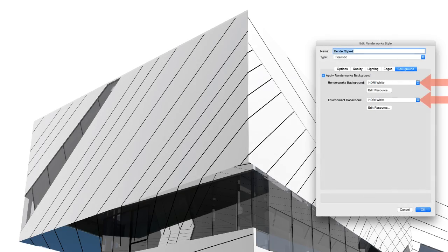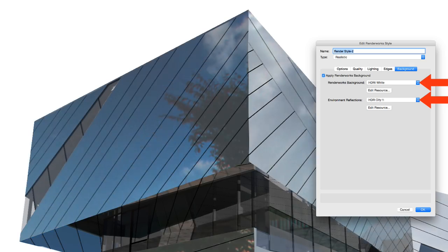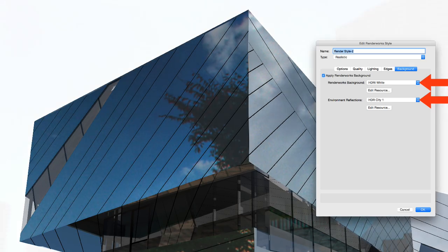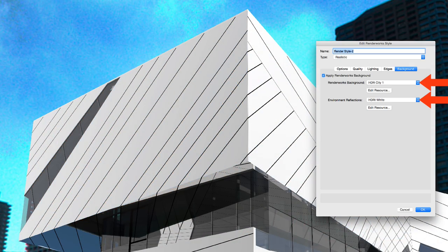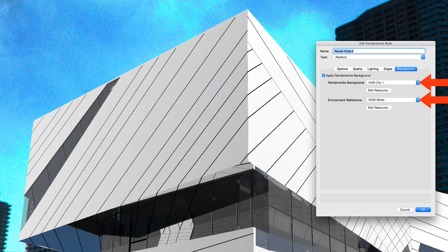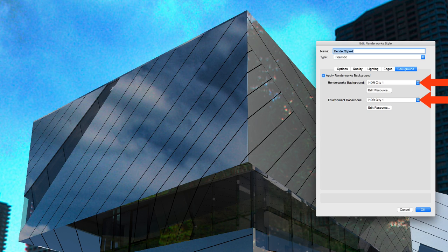Finally, we've added environment reflections to Renderworks backgrounds. This means that objects within your document will now reflect the environment you place them in without having to actually create the surrounding geometry yourself.